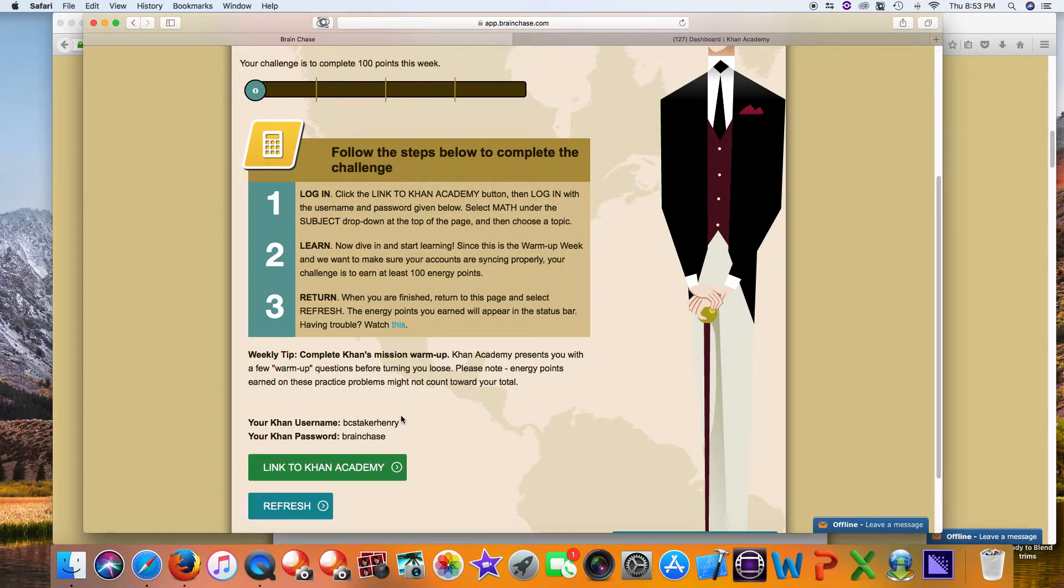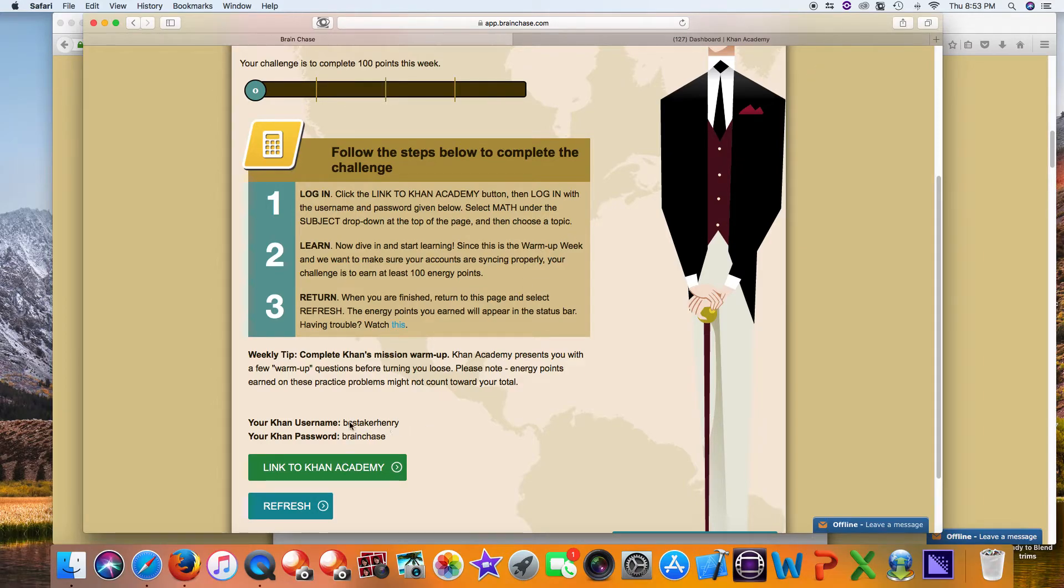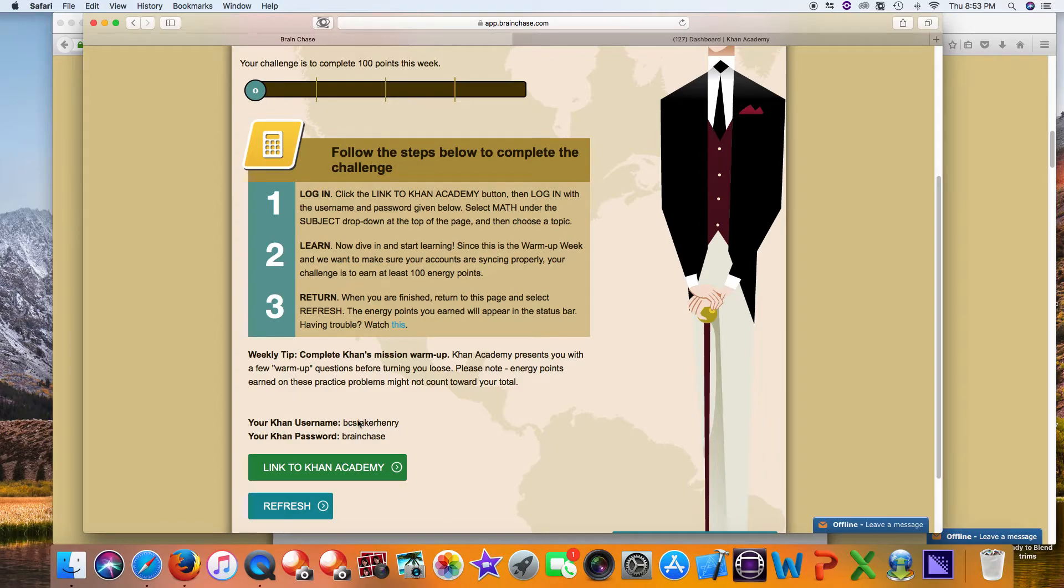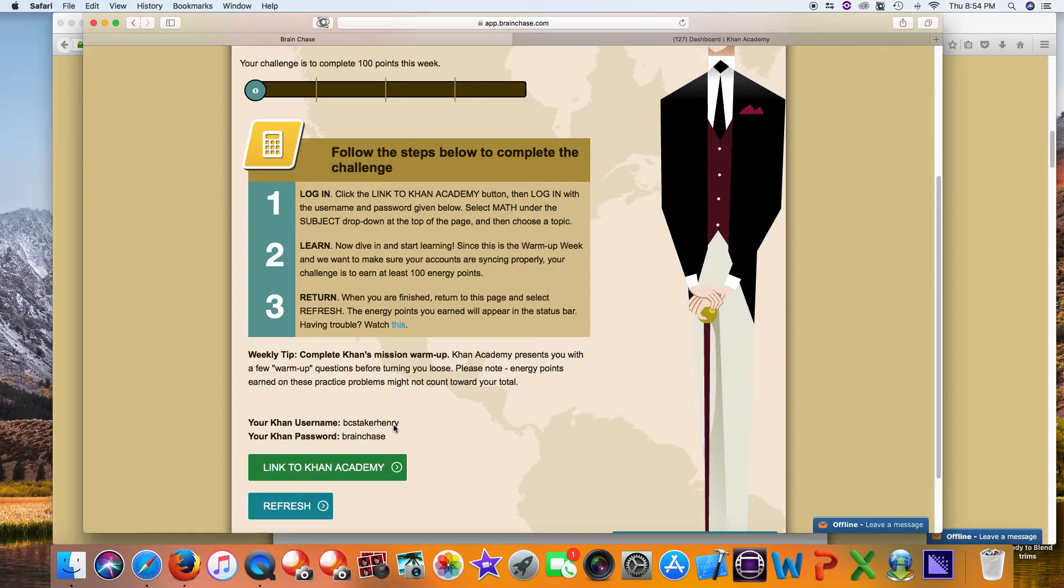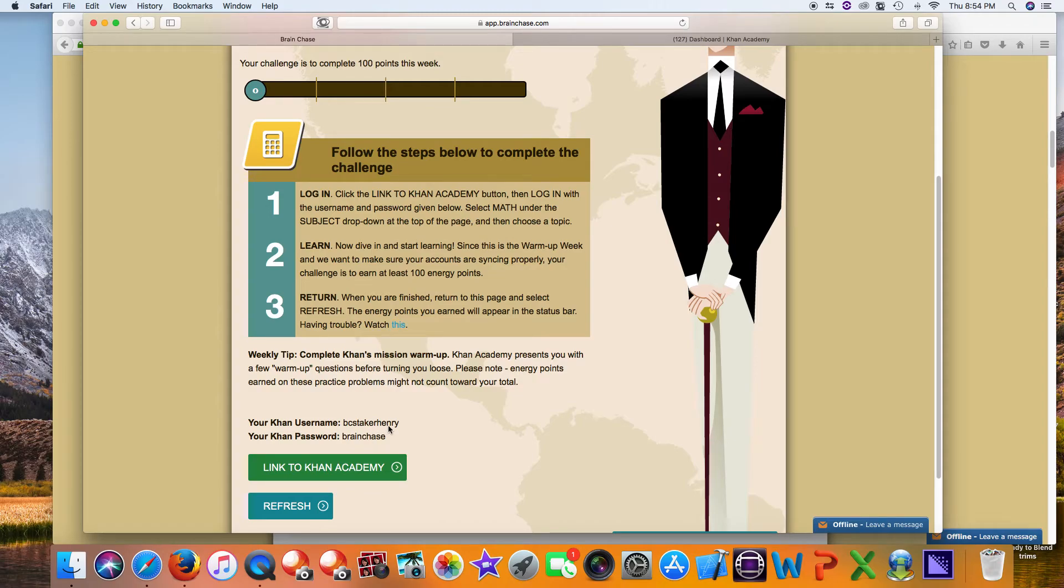Two notes of caution: this will not work if you have non-alphanumeric characters in your username. If you have an email address as your existing Khan Academy credentials, unfortunately Khan Academy won't let us communicate and get those points. Only alphanumeric characters will work.